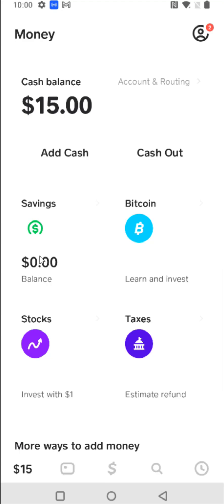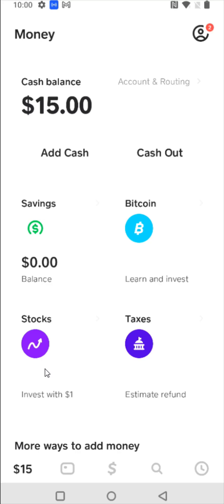You can also set up a Cash App savings account. This is where you can set up Bitcoin — you can receive, send, purchase, or sell Bitcoin. You can also set up a stocks account on Cash App, where they have different stocks that you can purchase.